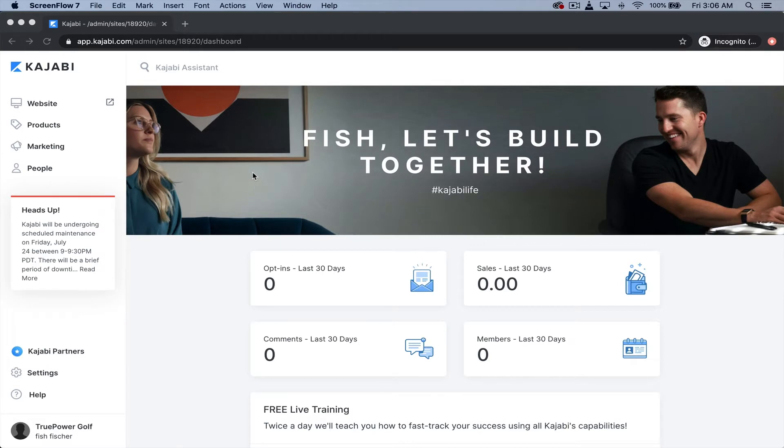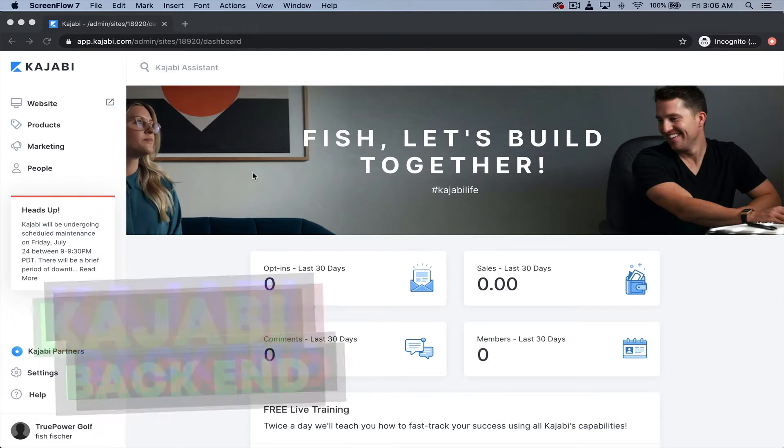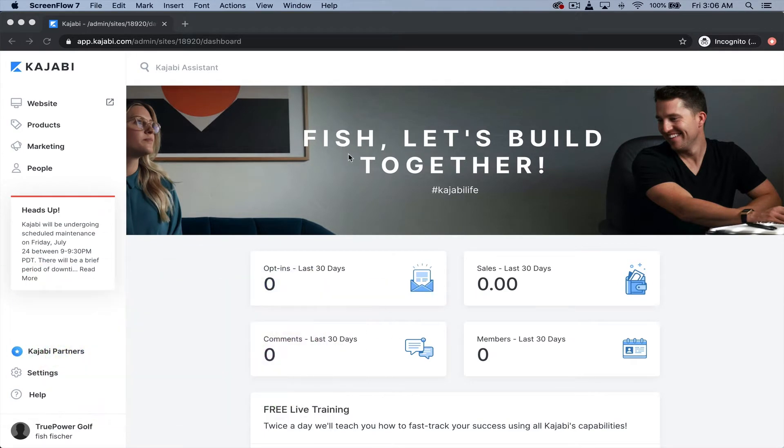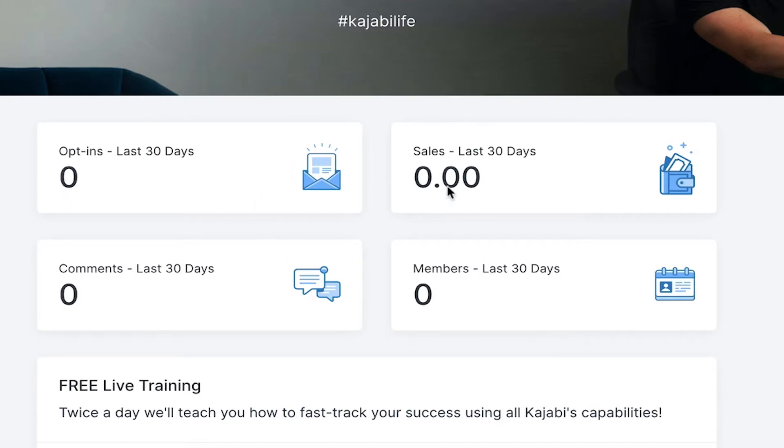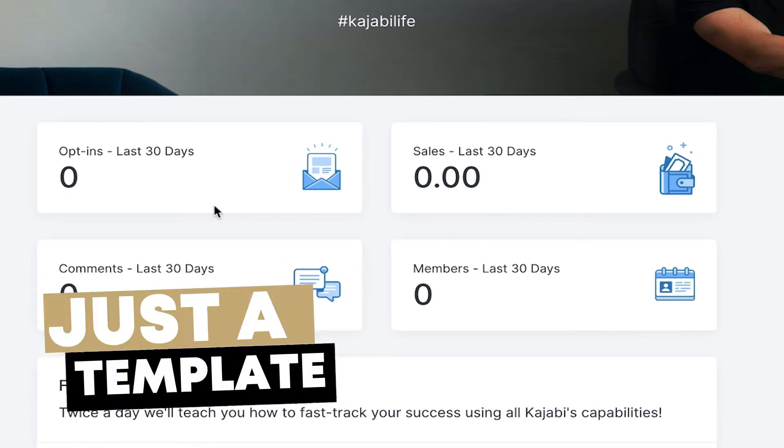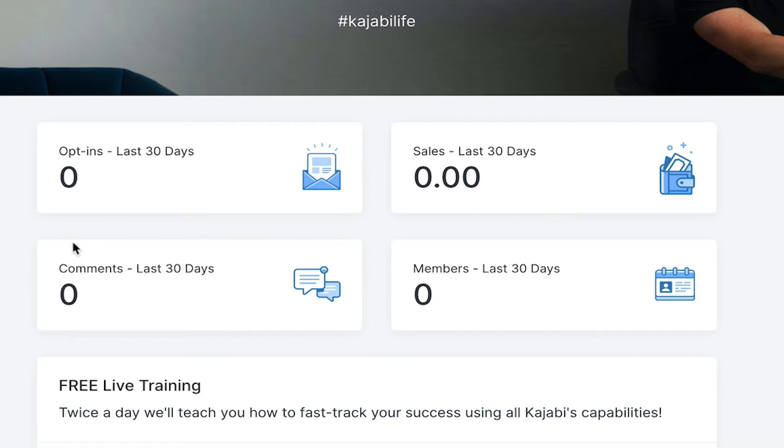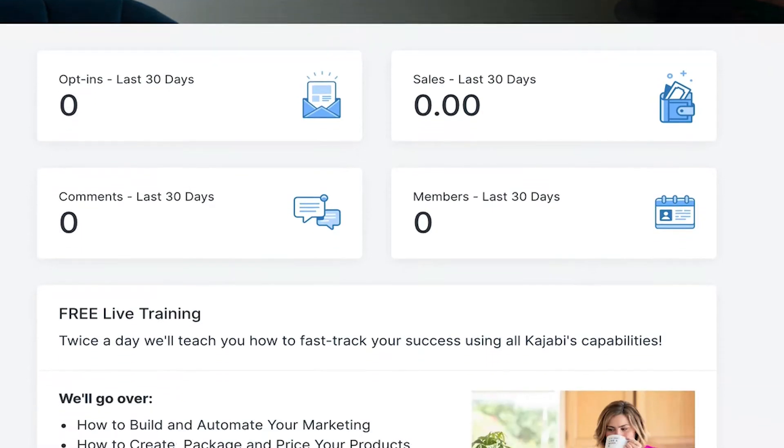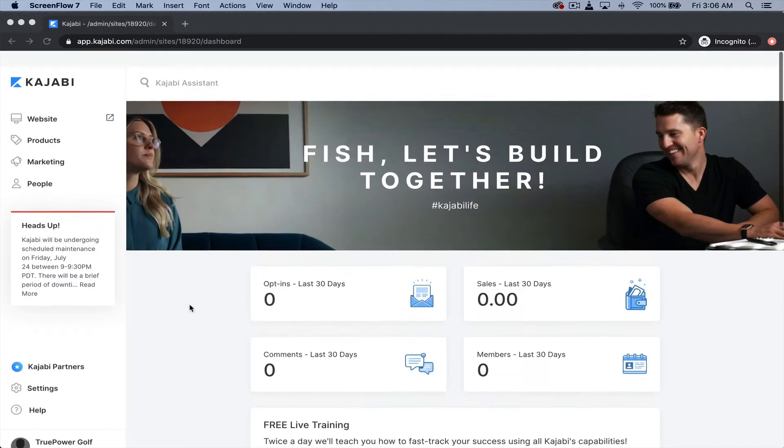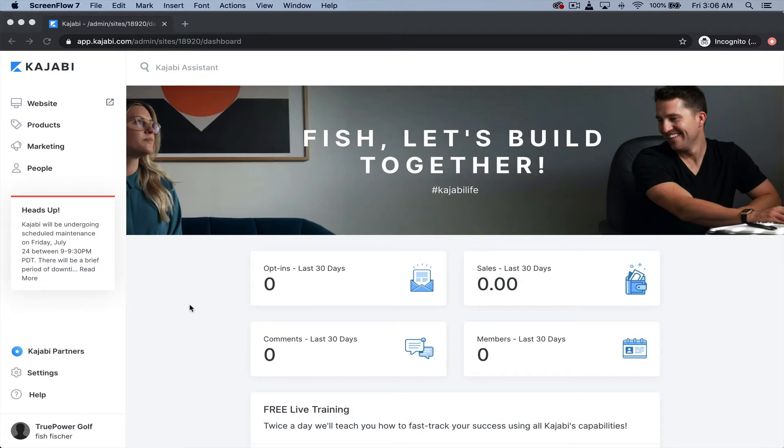Alright, so welcome into the back end of Kajabi. I like it even gives you a little welcome message right here. Fish, let's build together. I like that. So please do not judge my teaching abilities based off of how much profit I've made. This is actually just a template. I hope I wouldn't be trying to teach you anything if this was the kind of results I was going to bring to your table. But anyways, this is the back end.